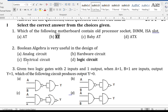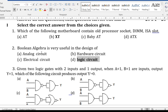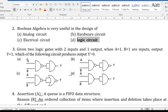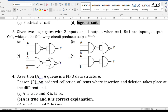The second question is from Boolean algebra: 'Boolean algebra is very useful in the design of what?' The answer is logic circuit. This is a basic question regarding Boolean algebra.